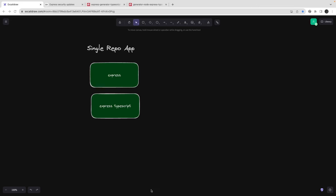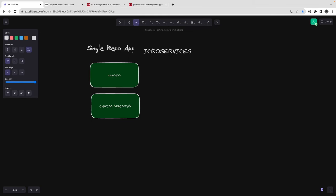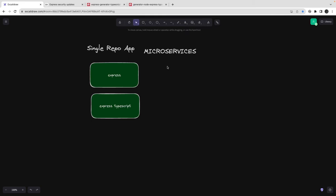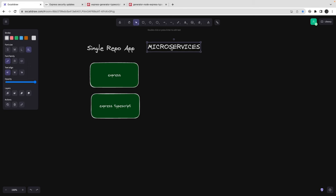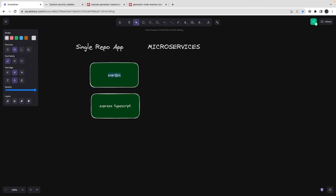Hi everyone, welcome back to my playlist where we are talking about microservices. In the last video we decided that we are going to play with a simple hello world set of microservices using either Express JavaScript or Express TypeScript.